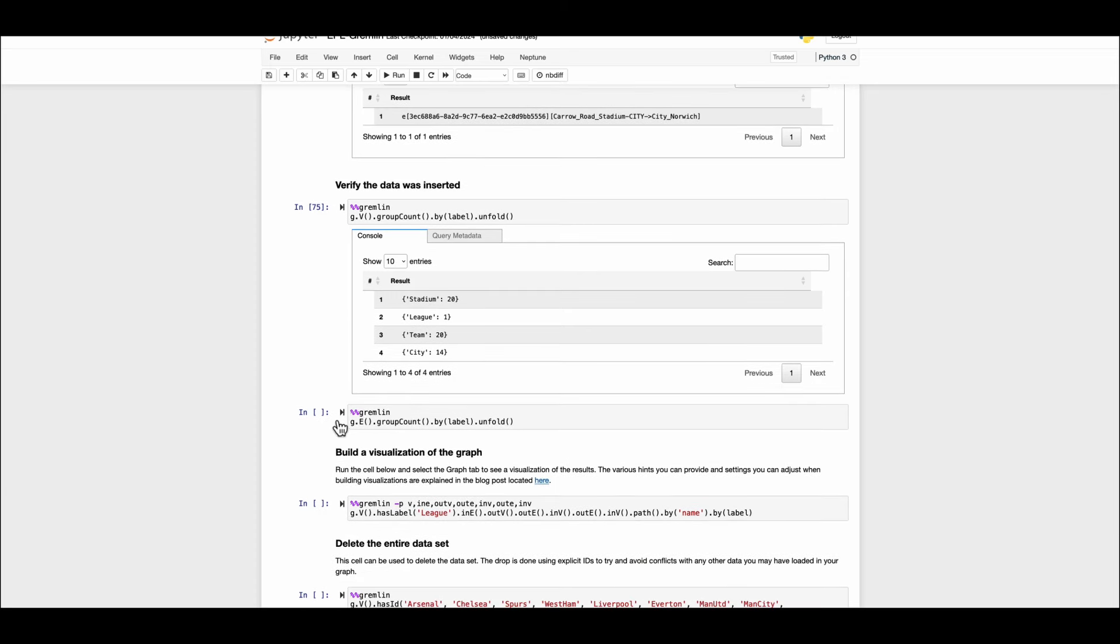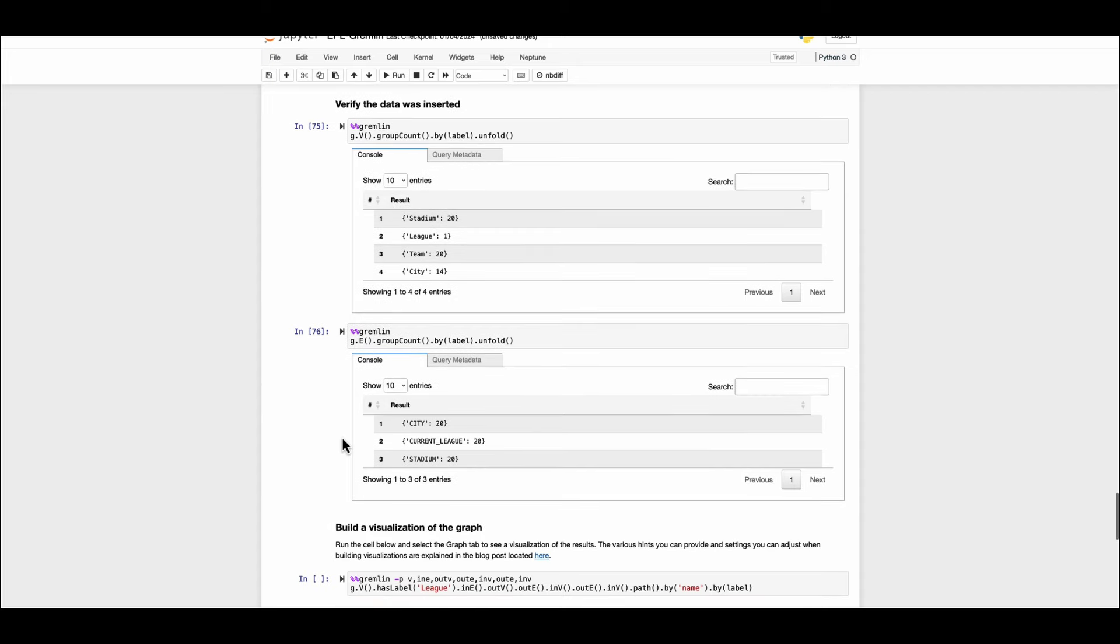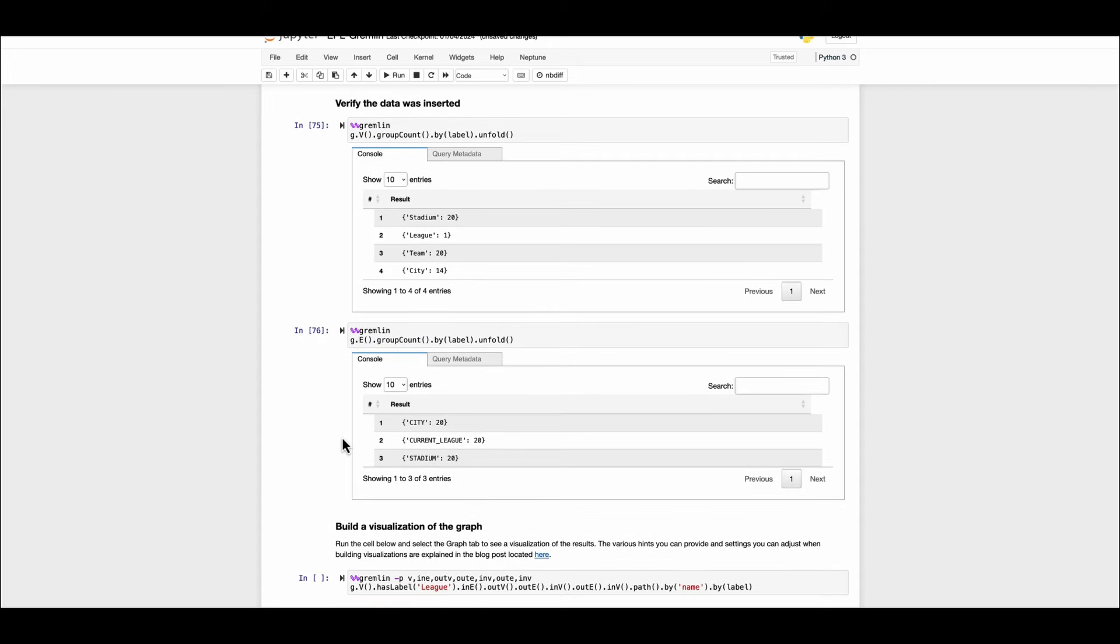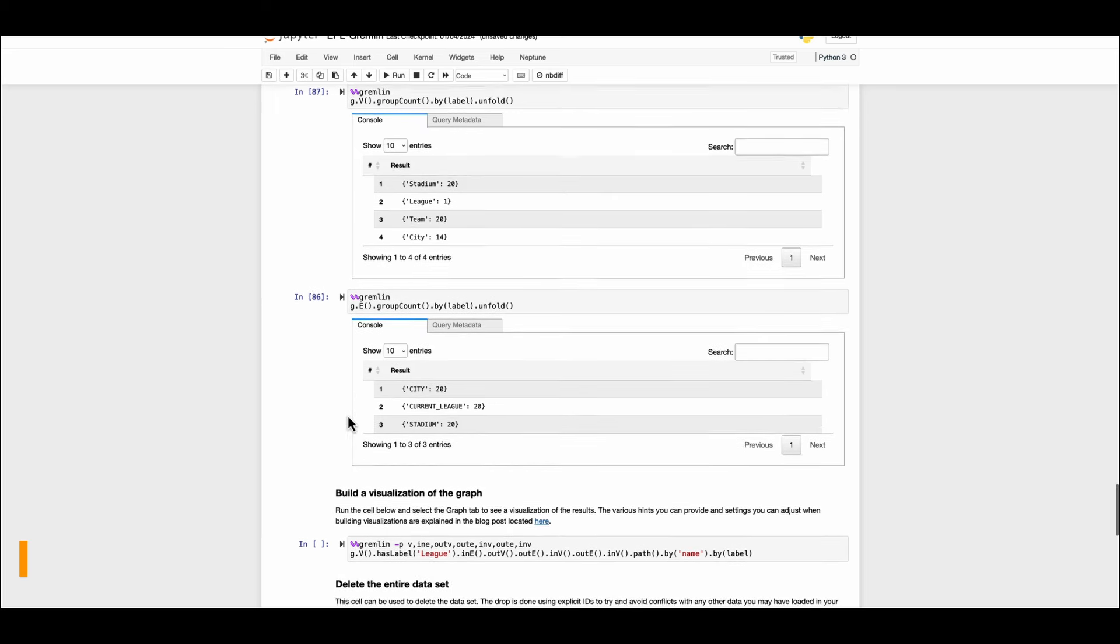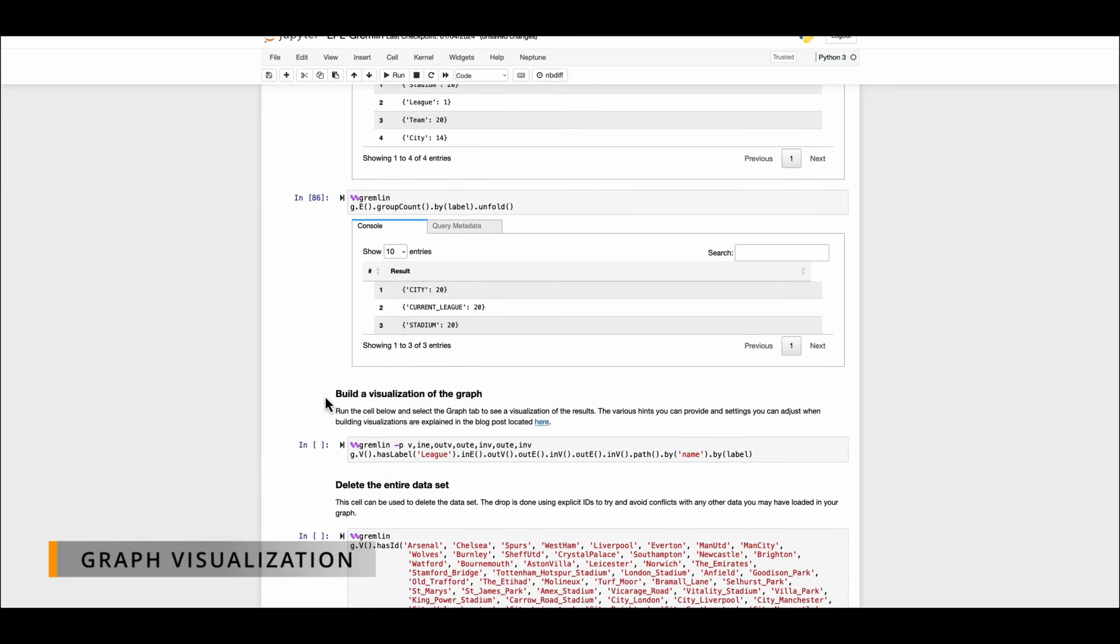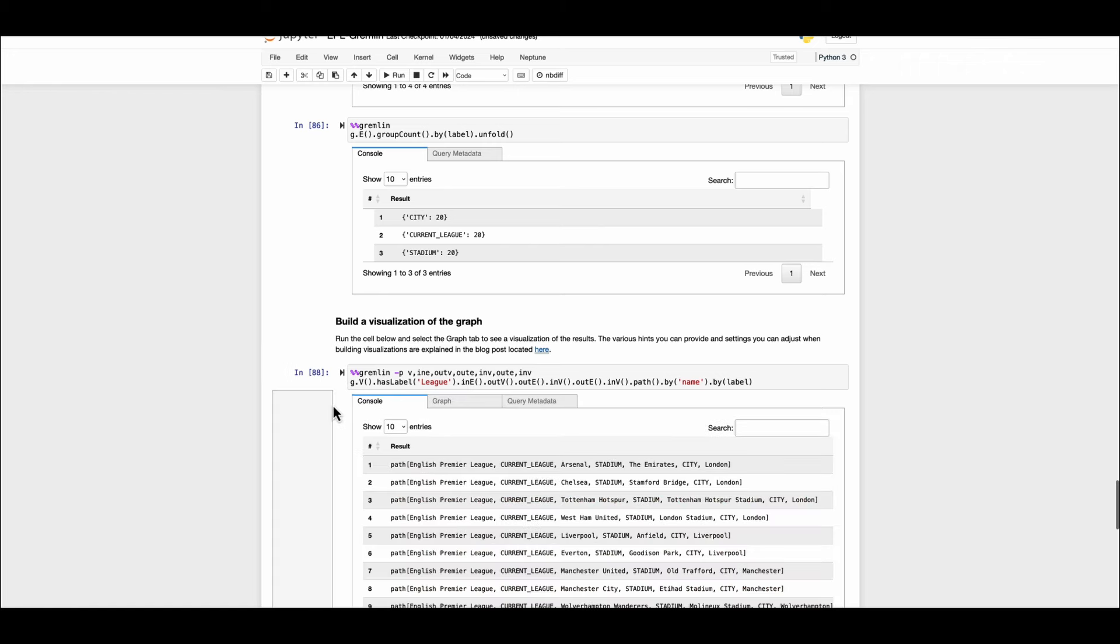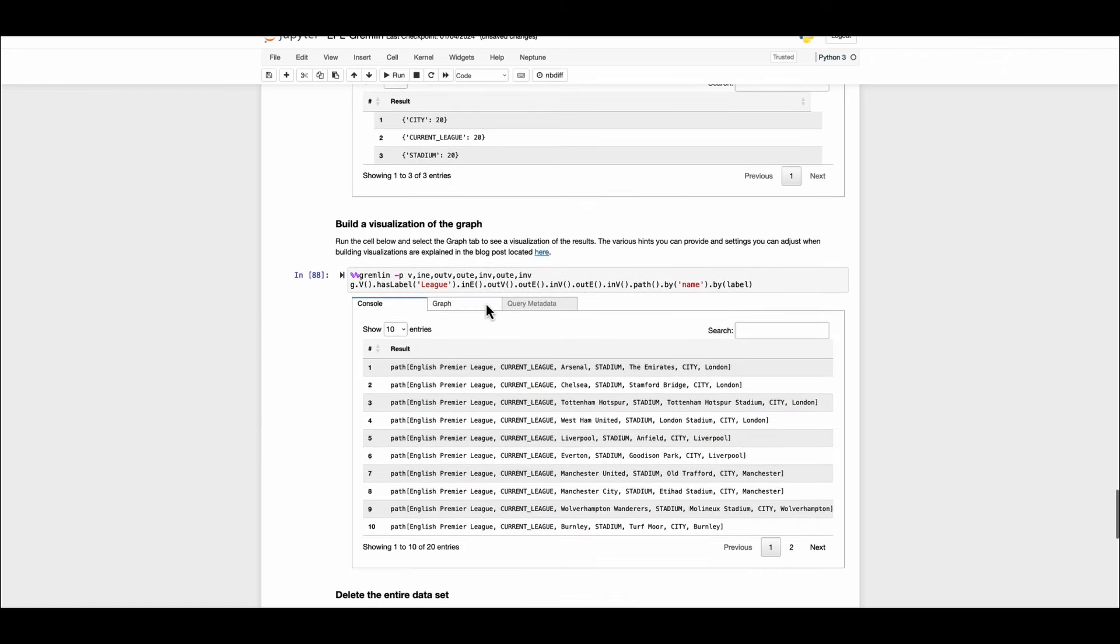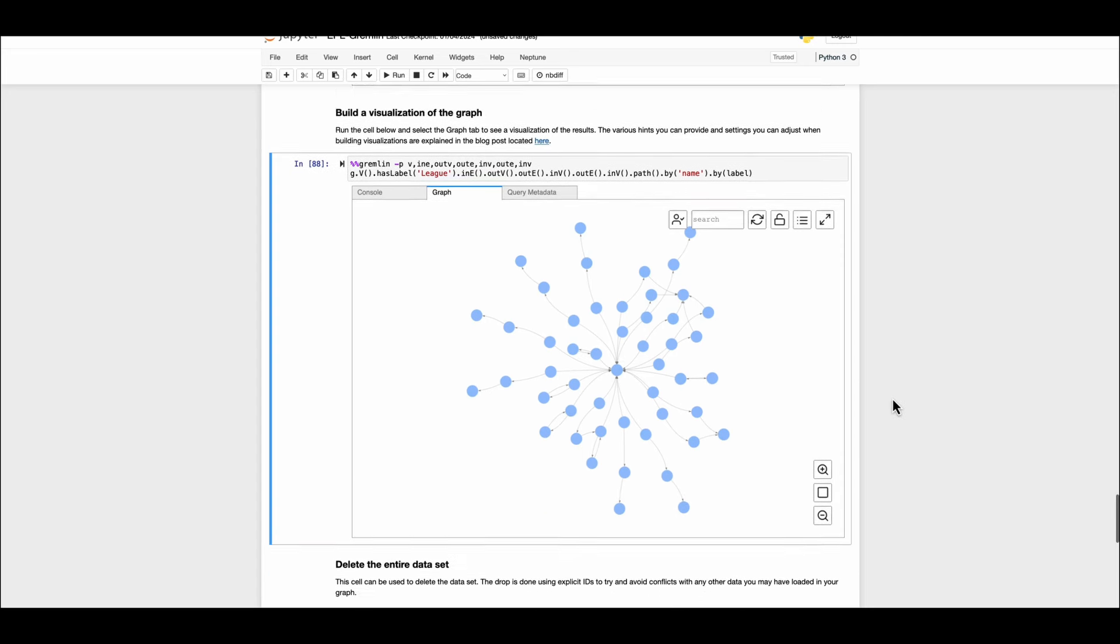Just as same as for the nodes you can also check the count of the edges. Cities there are 20 edges. Currently there are 20 edges and the stadium there are 20 edges. Now let's work our way through building a visualization for our graph which will show us all the nodes and all the relationships in one place. For that we have another cell magic available which plots out the graph nodes and the relationship with their proper labels.